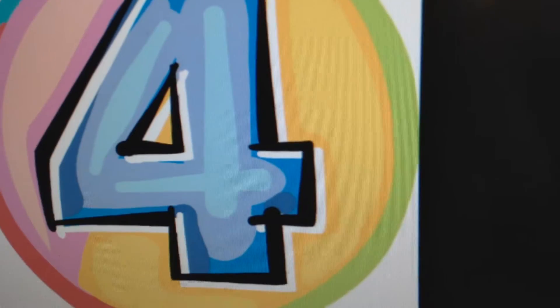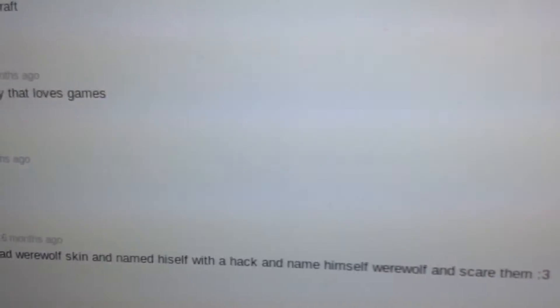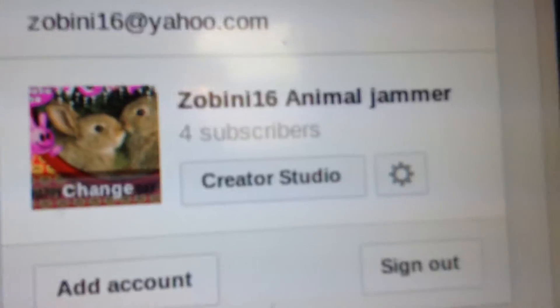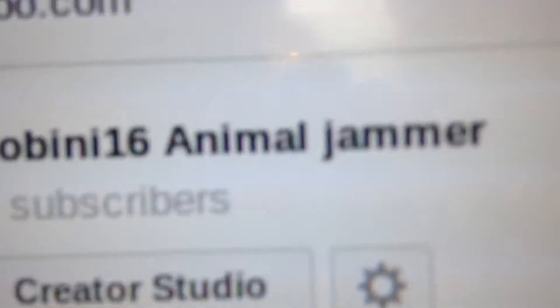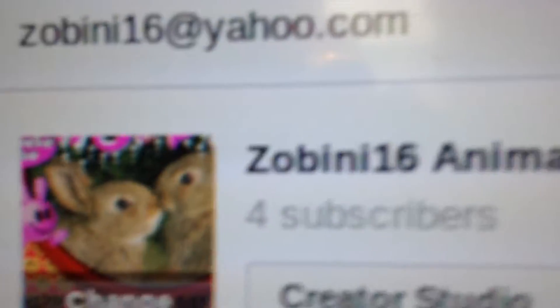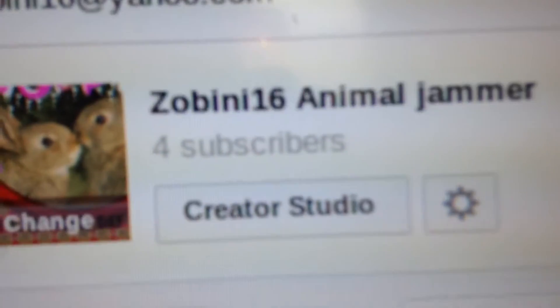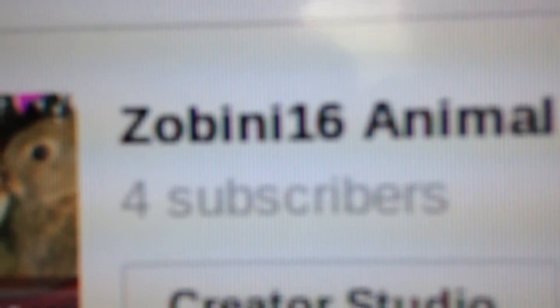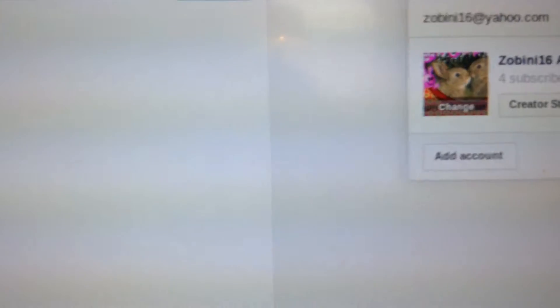I'm actually quite excited and I'm even going to show that I actually have four subscribers, so if you don't believe me and you think I'm just lying, here's the proof: Zabini 16 Animal Jammer, four subscribers.